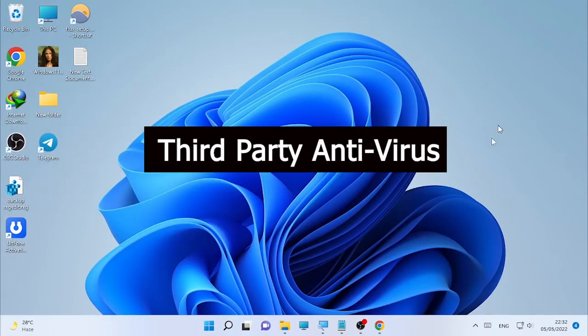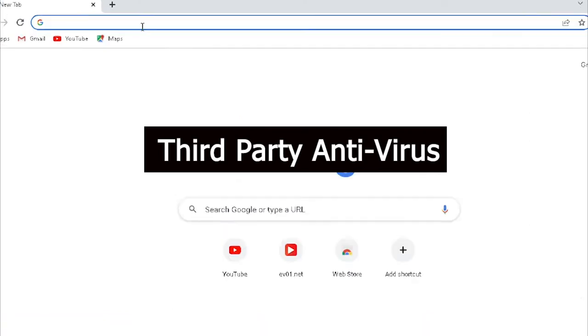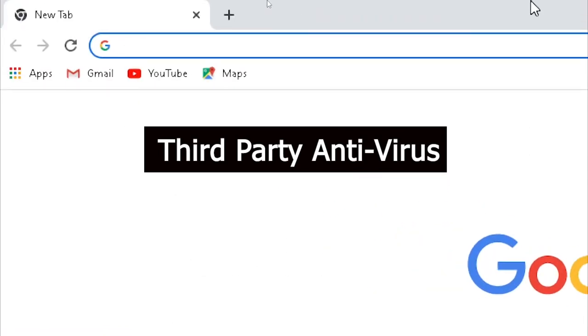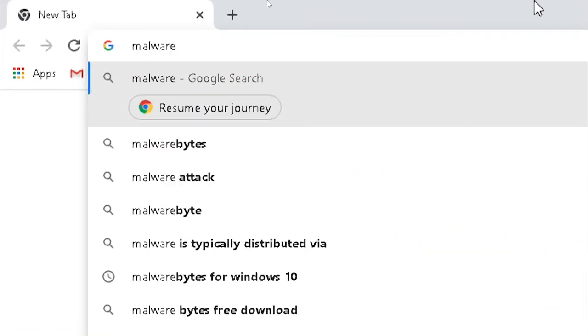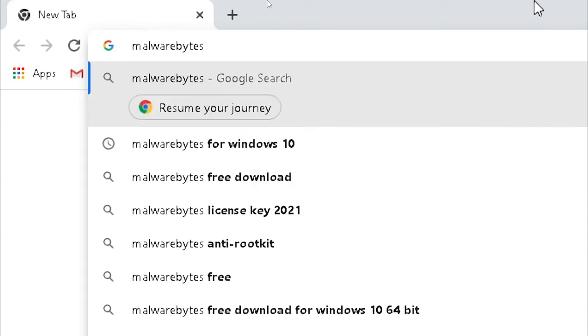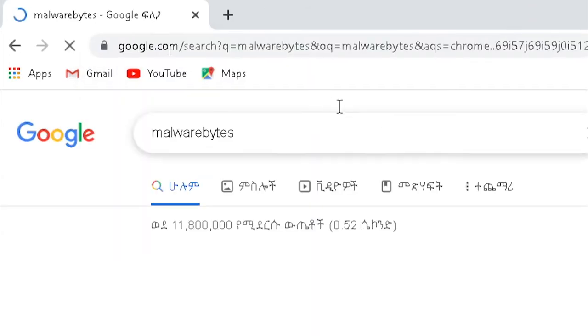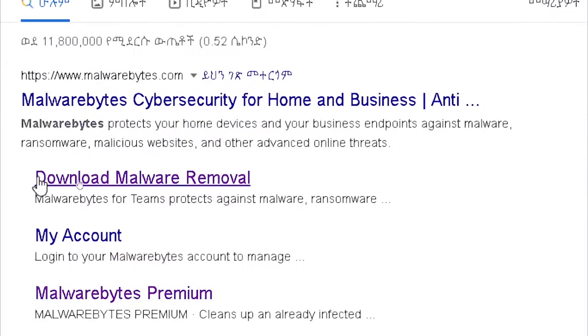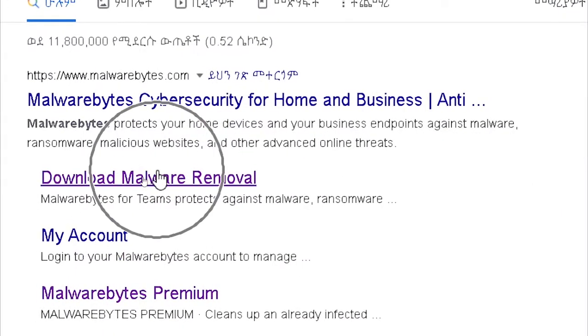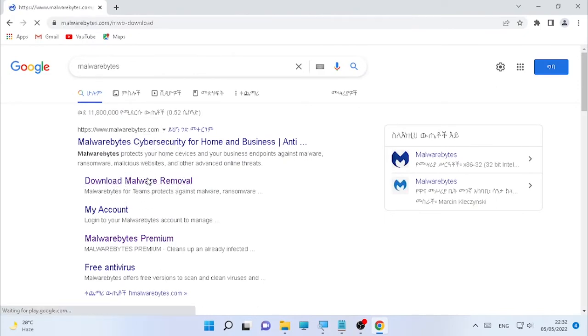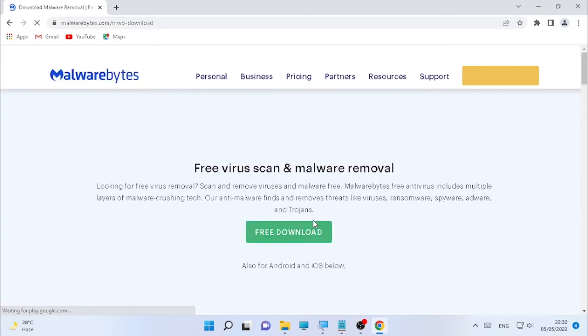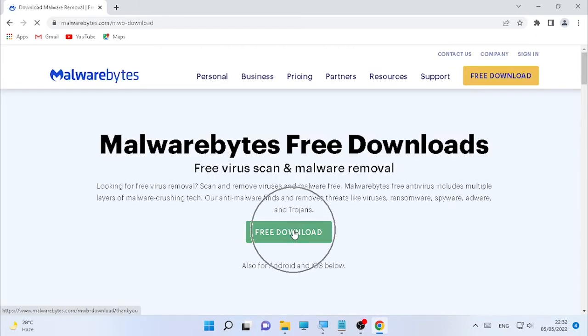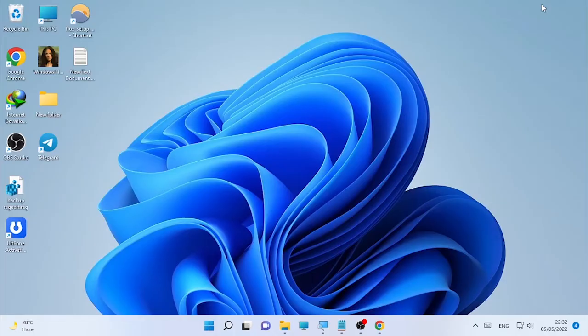Scan your computer using Windows Defender, or else you can use a third-party antivirus. For example, you can use Malwarebytes. You can find a free version of Malwarebytes here. Download malware removal, and you can download the free antivirus as you are seeing here, then you can scan your computer from different viruses.